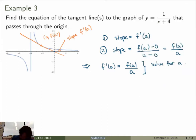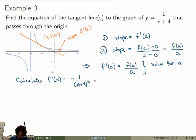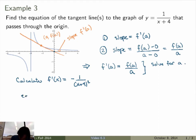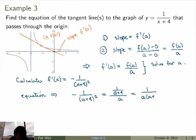Let's do that. The first step is to calculate the derivative. The function is 1 over x plus 4, so the derivative f'(x) is minus 1 over (x plus 4) squared, times the derivative of the inner function x plus 4, which is just 1. Now substituting into our equation, replacing x with a: the left side is minus 1 over (a plus 4) squared.